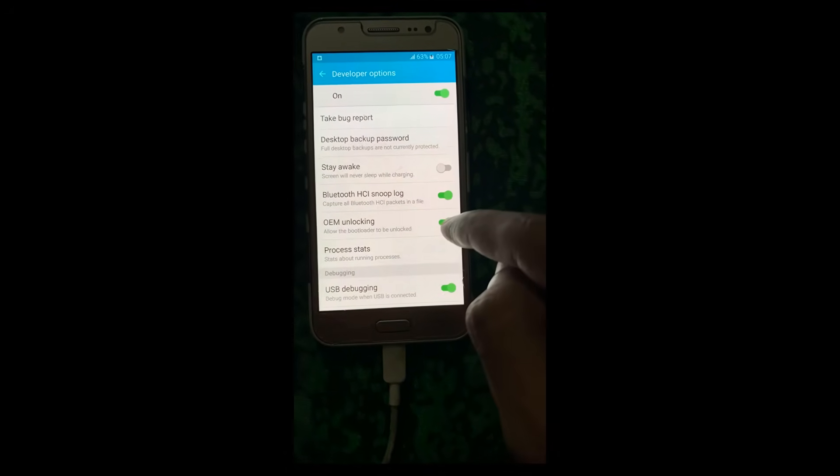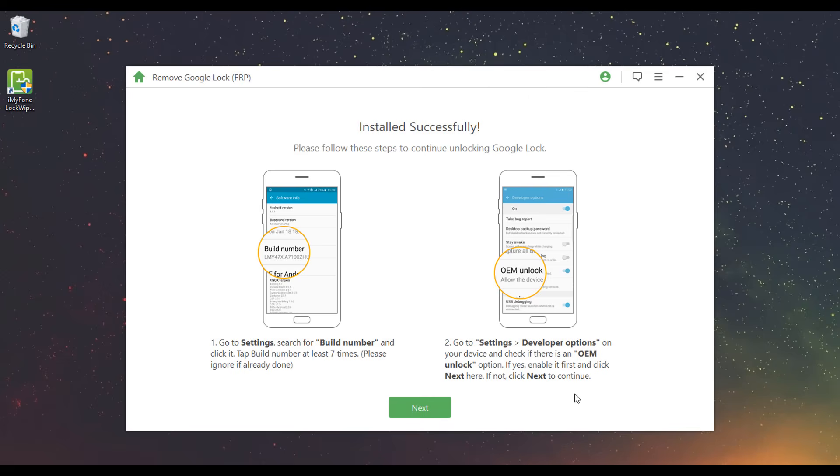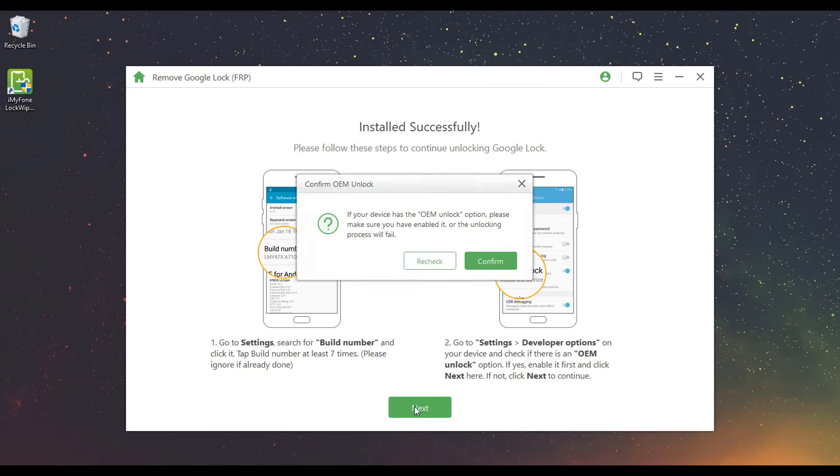Enable OEM Unlock. Then reconfirm the OEM Unlock is enabled.